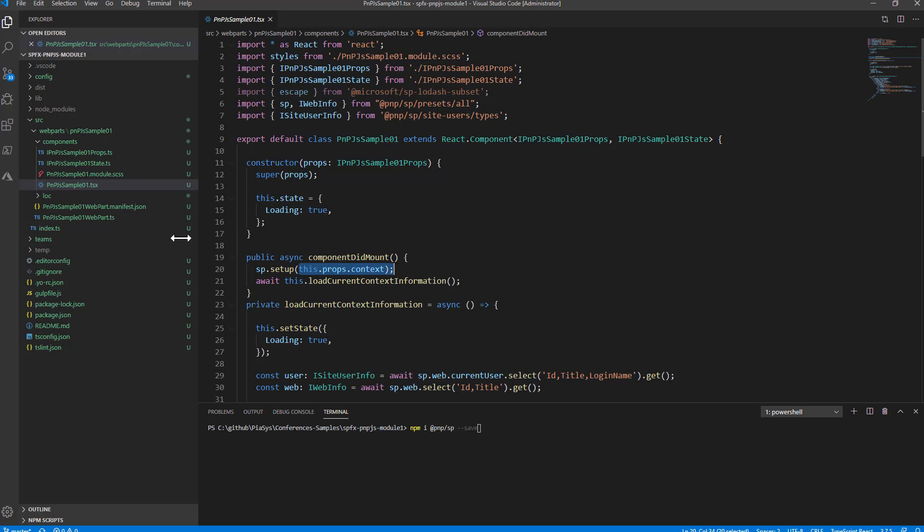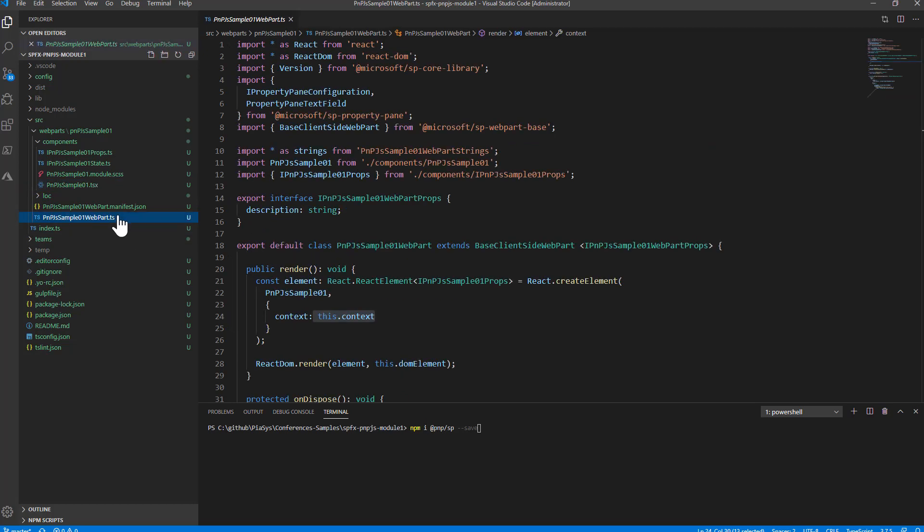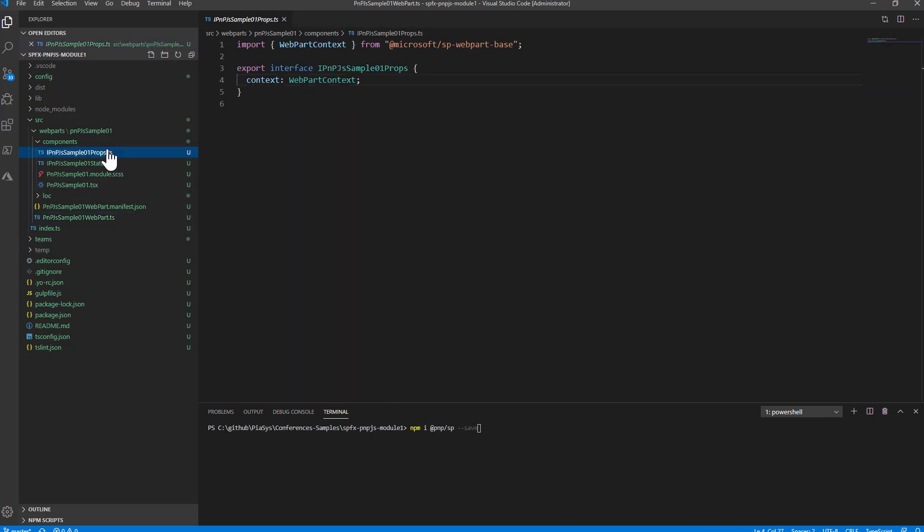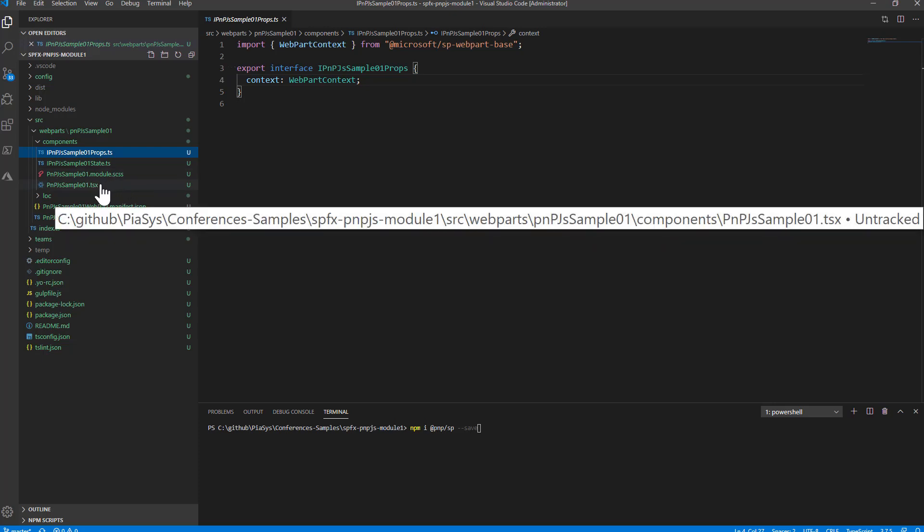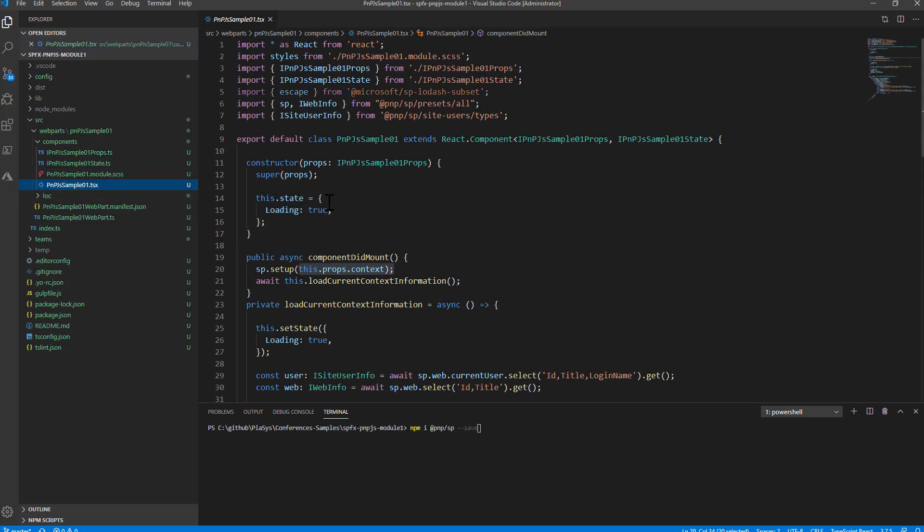In order to do that for the sake of simplicity in this web part I'm simply providing the context of SPFX to the React component through the properties interface of the React component. This is not always a best practice because it will be quite expensive for you to create a mock-up of your React component if you assume to get the SPFX context as an input but now I want to focus my attention on PnP.js and not on the SPFX part of the story.